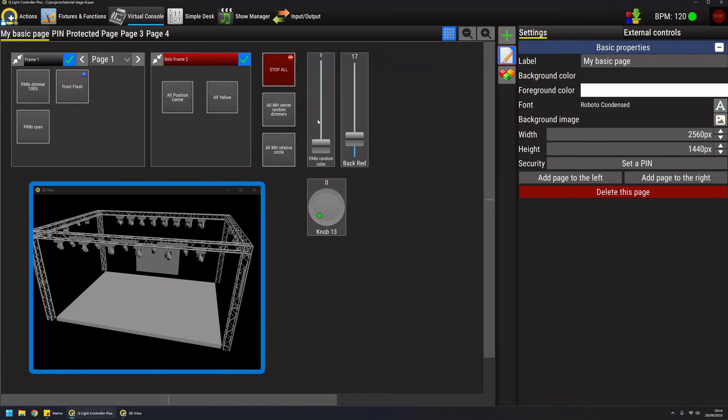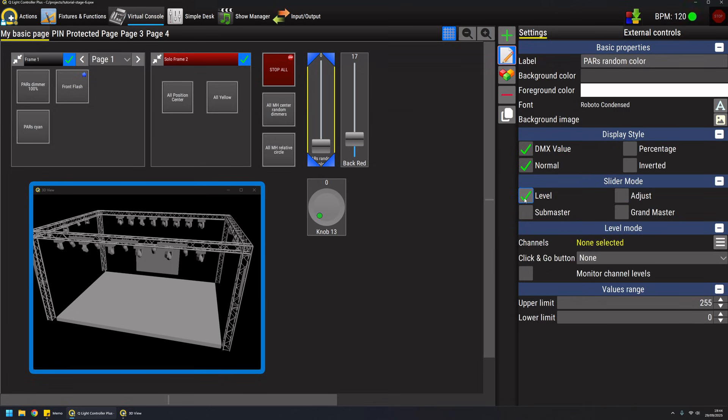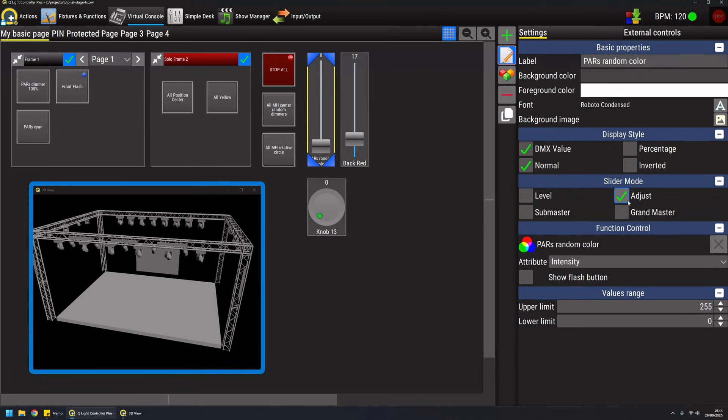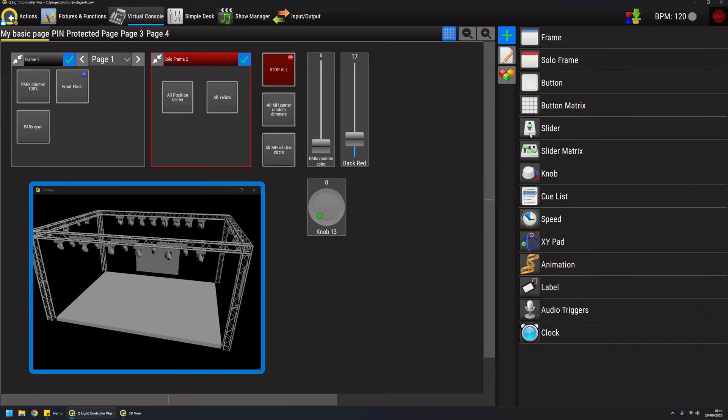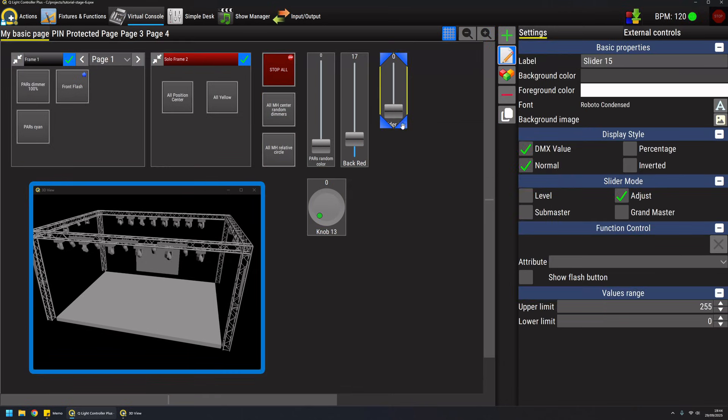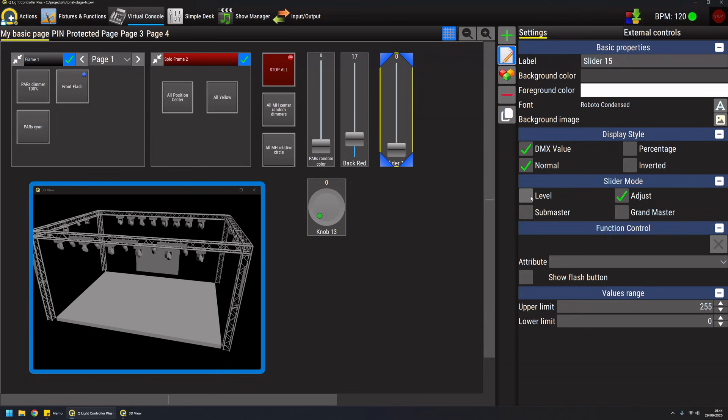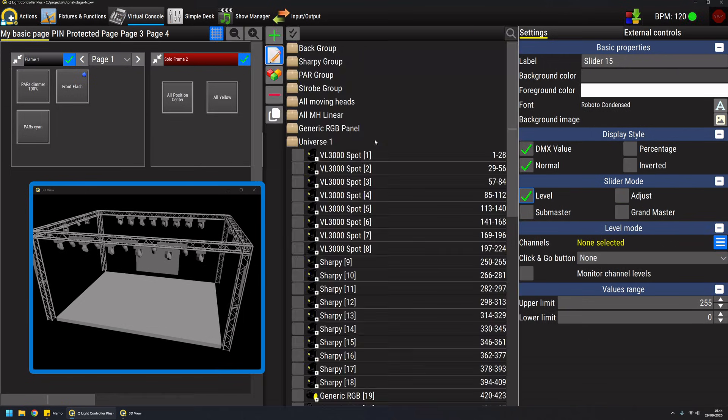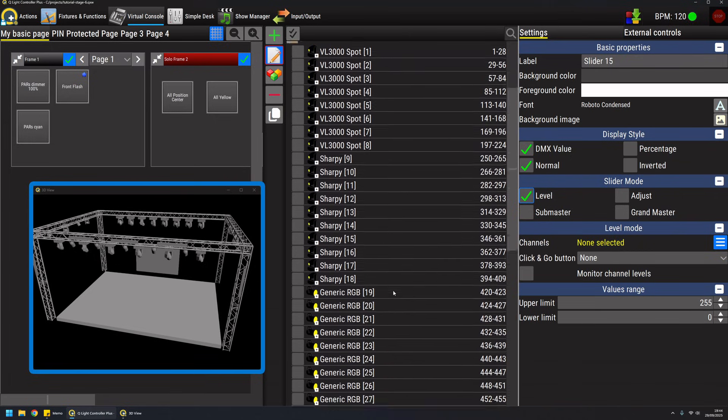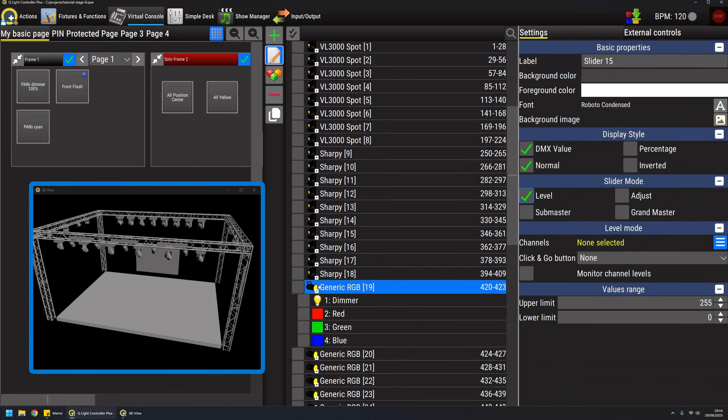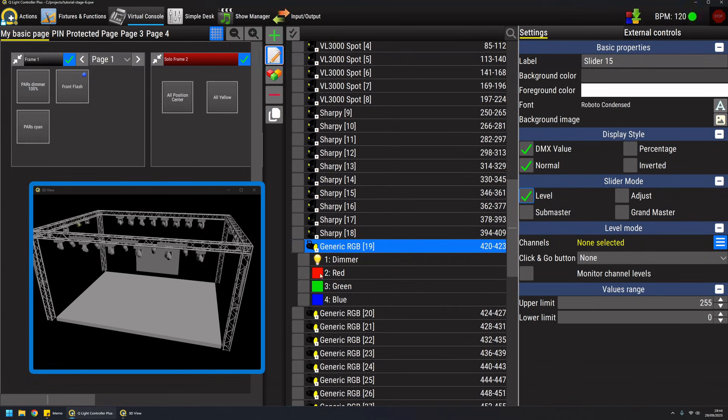The second mode of slider is the level mode. When I create a new slider I can go to level mode and in level mode I can select a few channels to control. If I want for example to control all the red channels of my generic RGB dimmer, I can enable this checkbox here that selects all the channels of all the fixtures of the same type.